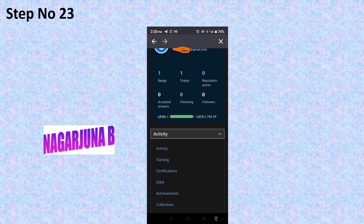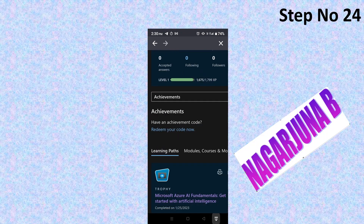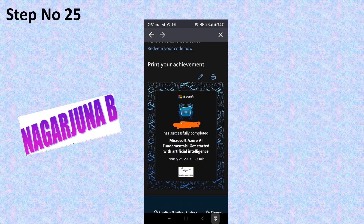It will take you to your profile page showing your activities. Click on the Activity section, which will show Training, Certifications, Q&A, and Achievements. Click on Achievements. It will display all the achievements you have earned. Since you have completed Microsoft Azure AI Fundamentals: Get Started with Artificial Intelligence, a trophy will be visible under Learning Paths. Beside it there is a print option — click on that and it will show your certificate.